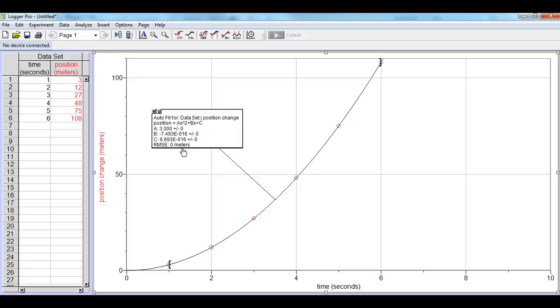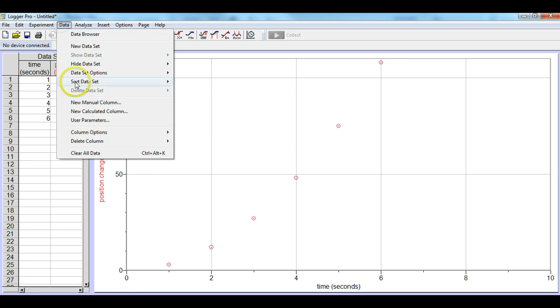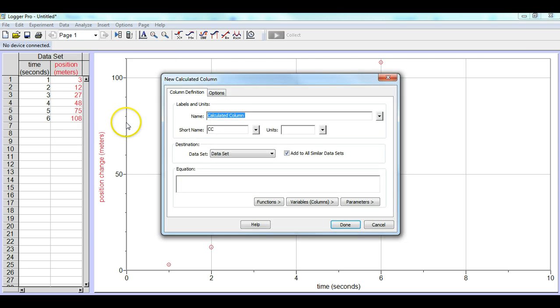So what we'll do is we'll go up, we'll get rid of this box first, so we click x on the box, that gets rid of that data. We're going to go under data, and this time we're actually going to go under new calculated column. By going to new calculated column, what we're going to do is we're going to say that we want this to be time squared.